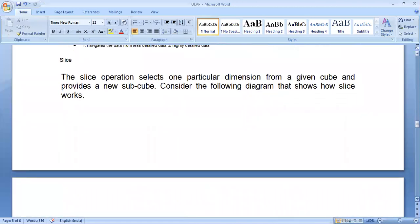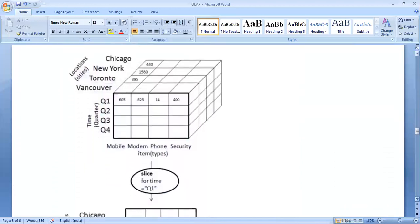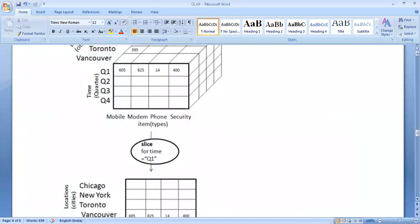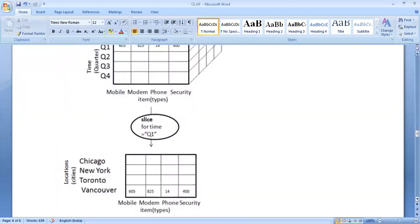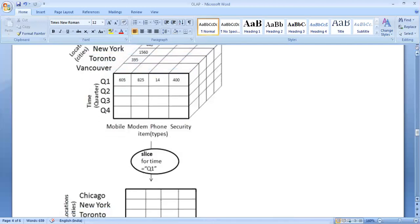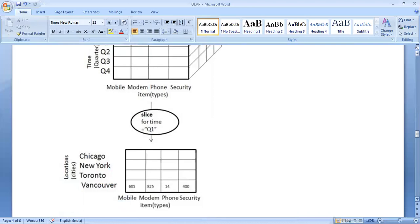The next one is the slice operation. The slice operation selects one particular dimension from a given cube and provides a new subspace. We simply cut out a piece of the multidimensional data — that is called the slice. For example, the dimension of quarter has been eliminated and we just took a piece of it. Instead of three dimensions, there is a two-dimensional subspace. Slice for time Q1 means we are just taking the quarter one results of the four countries and the sale of mobile, modem, and security items.